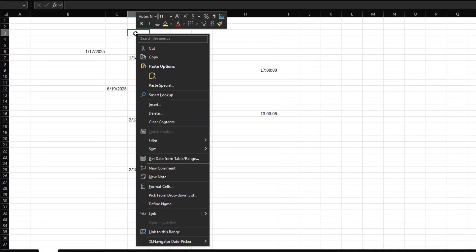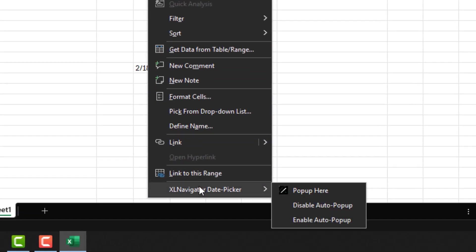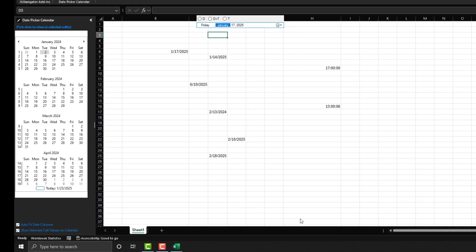Or, right-click the cell, go to Excel Navigator Date Picker in the context menu, and select Pop-up here.